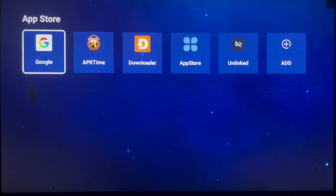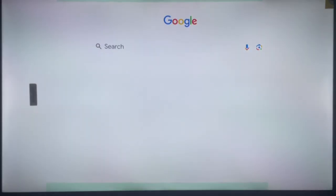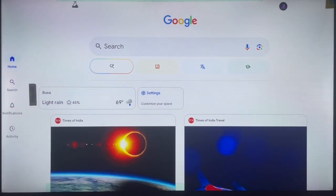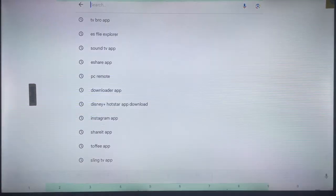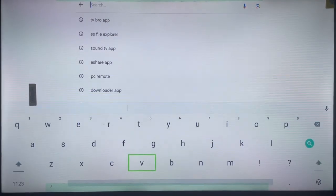On your Android TV, go over to your browser. Any browser can work as long as your TV is an Android TV. Your browser has a search box.